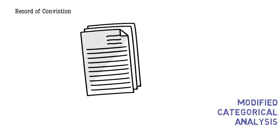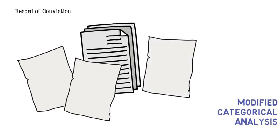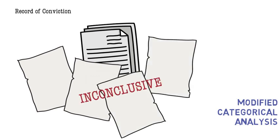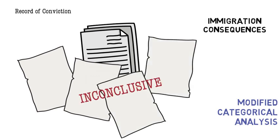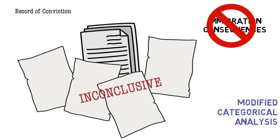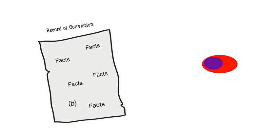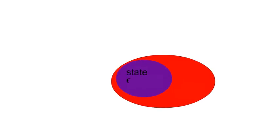But if the record of conviction is inconclusive and does not identify which of the alternatives was the offense of conviction, then there is no match, and the conviction cannot be used to support immigration consequences. In all cases, the comparison remains a categorical comparison of offense elements, and the facts of what the defendant may have actually done remain irrelevant, even if they are apparent in the record of conviction. What is relevant is the offense for which the defendant was convicted, not whatever facts about the circumstances may happen to have found their way into the record of conviction.